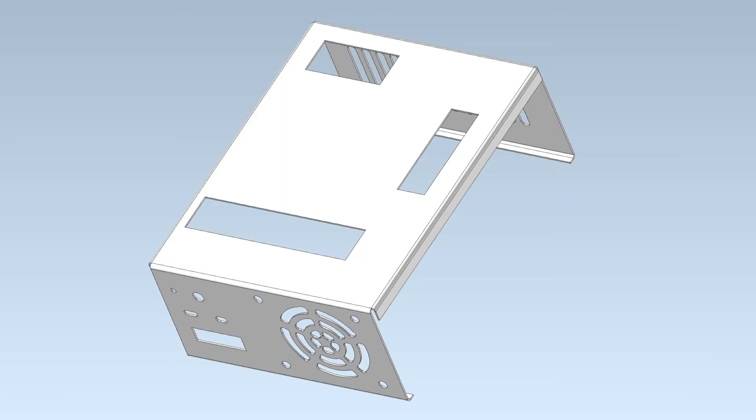CGM Modeler begins the process of unbending and de-featuring the housing by automatically detecting cylindrical bends in the model. This functionality is new in this year's SP1 release.